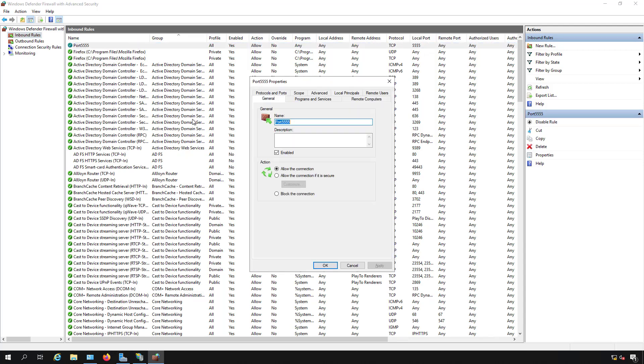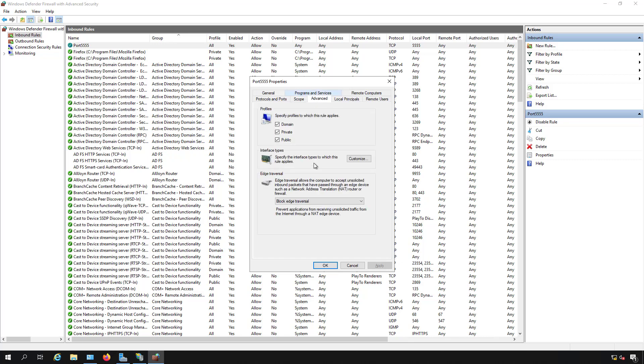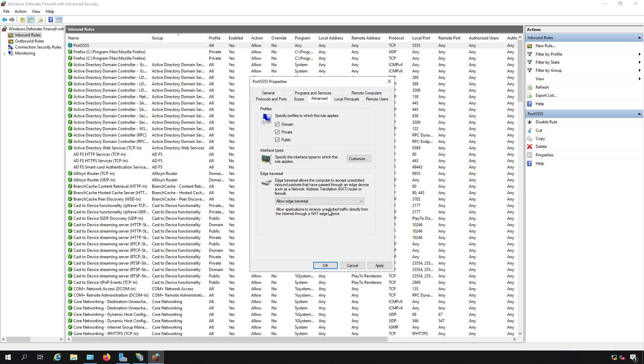Now I want to double click on that and go to the Advanced tab. By default, we see that it's going to block edge traversal. And what that means is that it's going to allow all traffic on that port 5555 as long as it's within the same subnet or VLAN. But if you're trying to get through from the internet or from another VLAN, another part of your company, then it may get blocked. So hit the drop down and choose allow edge traversal so that way it can use other subnets.